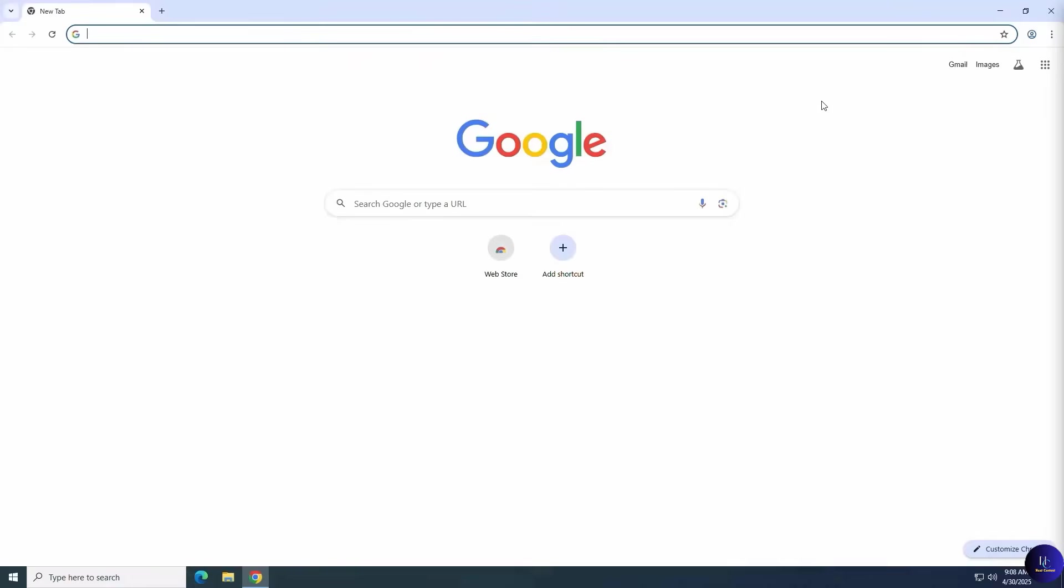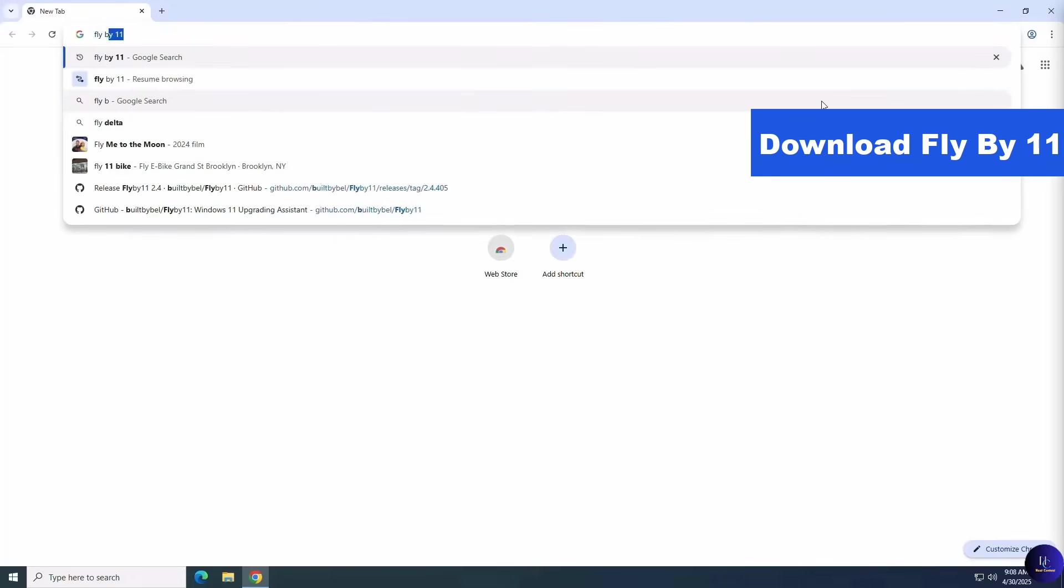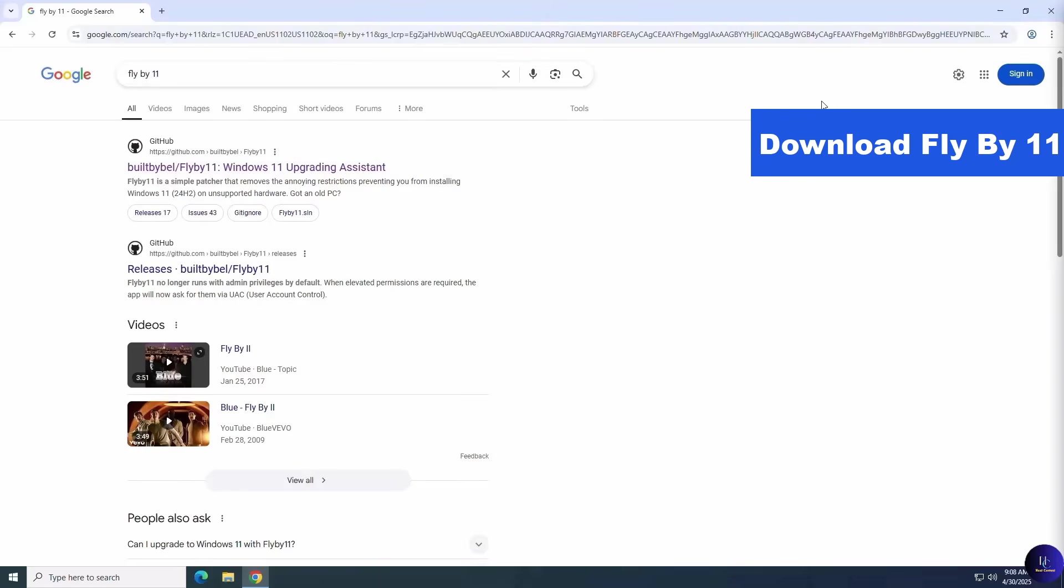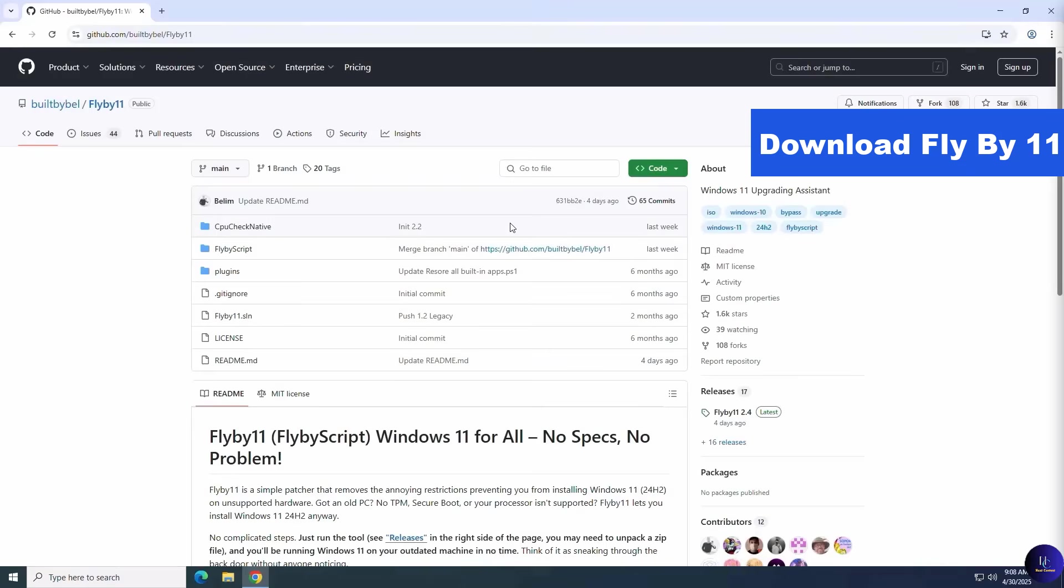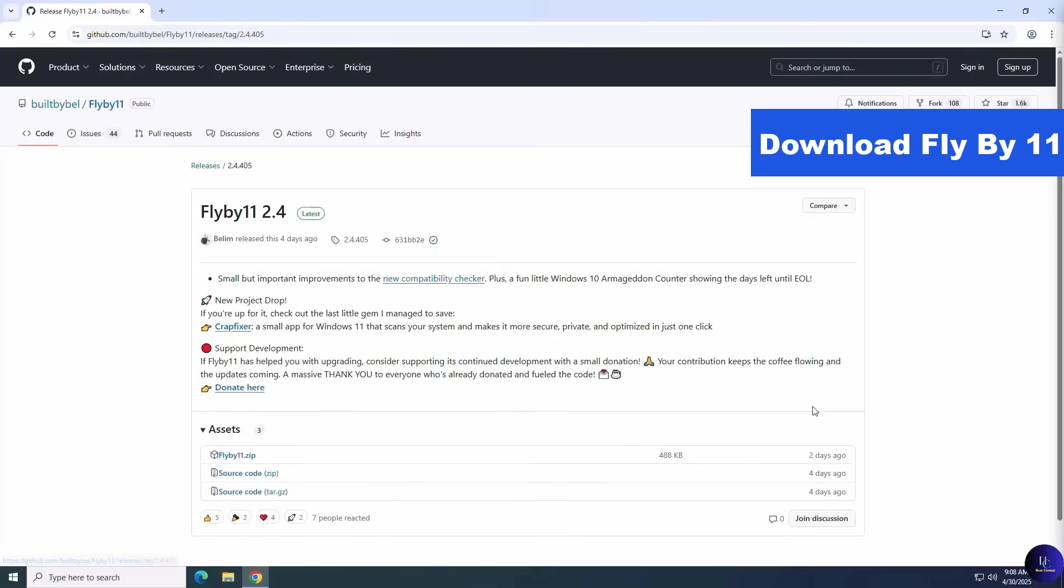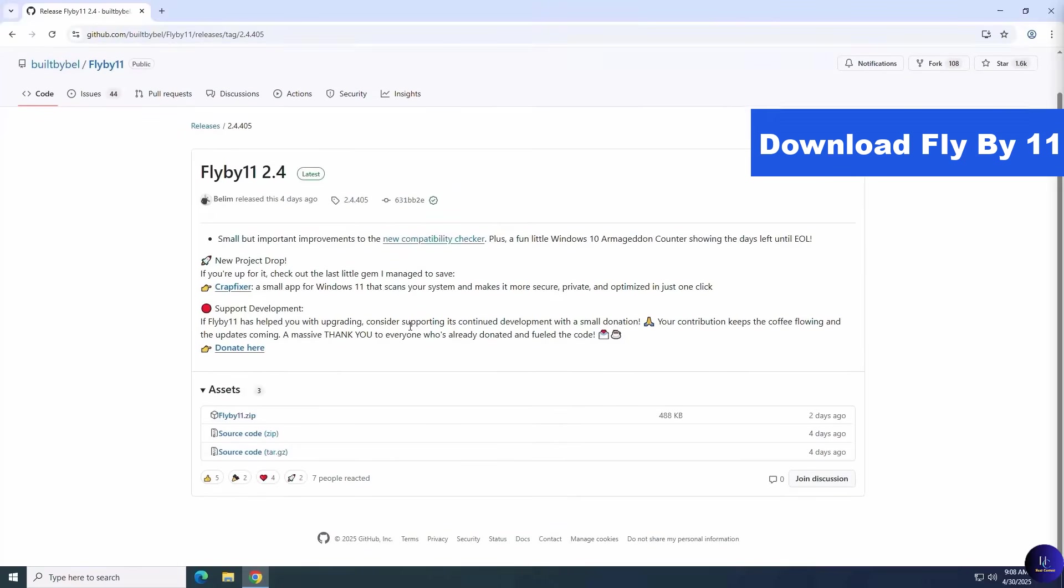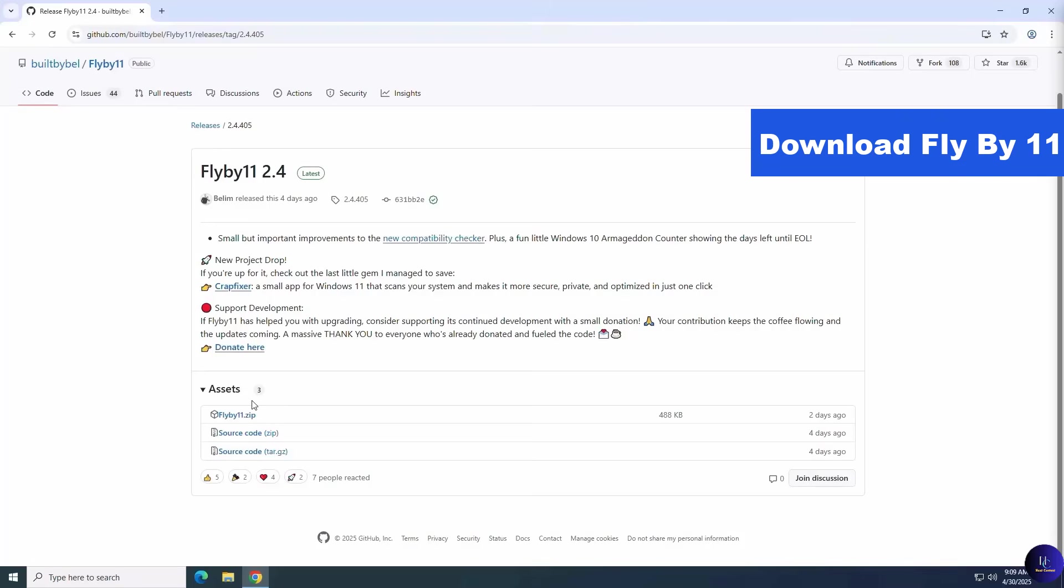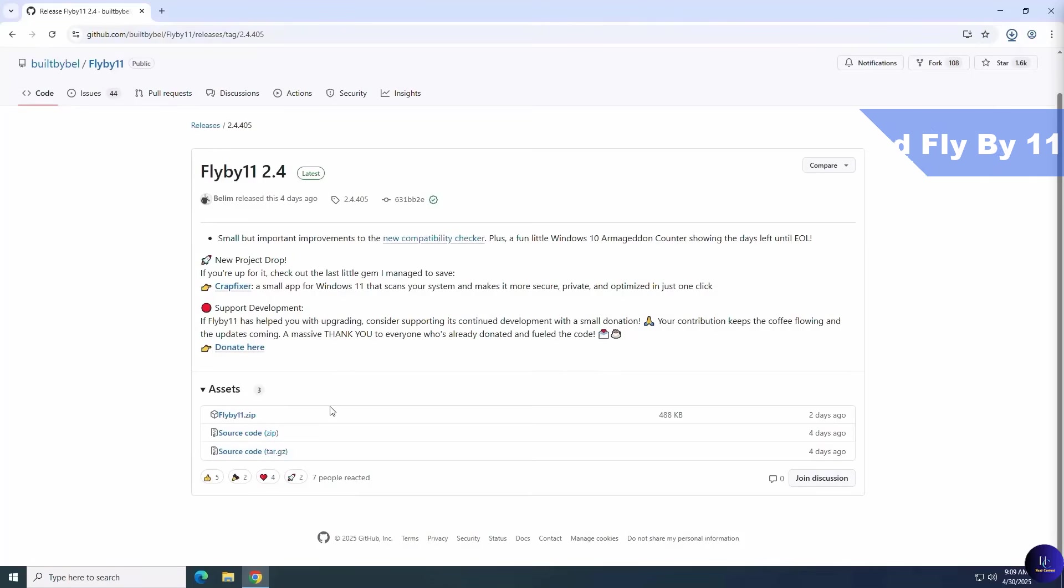Next up, let's go grab the download for Flyby 11. We'll head on over to the Flyby 11 GitHub page. Don't worry, it's free and open source. Download the zip file, extract it to your desktop, and you're ready for the magic.